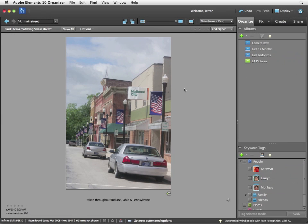It's a photograph taken, I believe, in Indiana while I was on a trip around that area. I visited Indiana, Ohio, Pennsylvania. And it's basically just representative of a nice middle American Main Street.